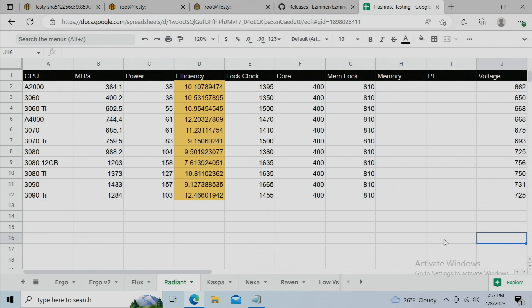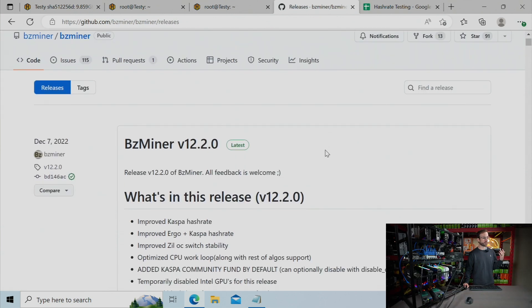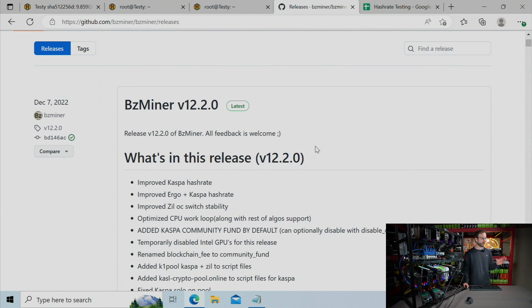So, you need a mining software, of course, in order to do all of this. The miner software that you're going to need is BZminer, which is available for Linux and available for Windows. Of course, it's available right now in Hive OS. This is what I'm using. This is what I've been testing on.